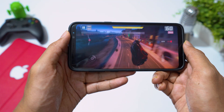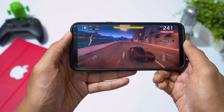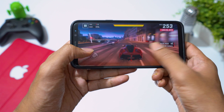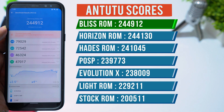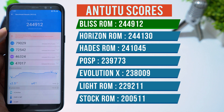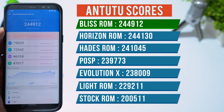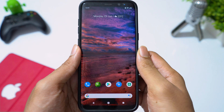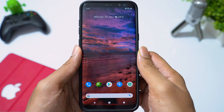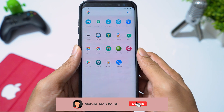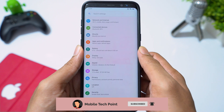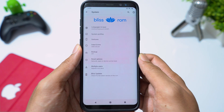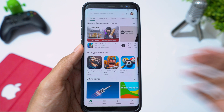Talking about performance, there is no lag and no heating issues while playing games. Battery performance is also very good. Benchmark scores of this ROM are even better than Horizon ROM — Bliss ROM is the new king. Thanks for watching. If you like this video, give it a thumbs up, and also subscribe if you are not. If you have any questions, please drop a comment — I will be happy to answer them. I will see you on the next one. Until next time, take care.